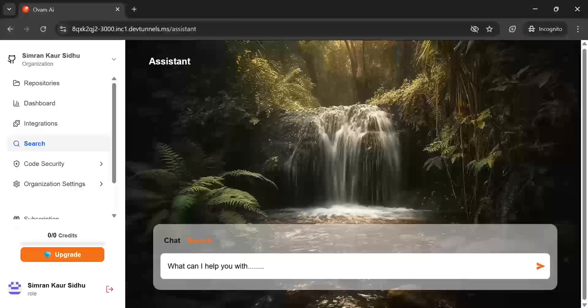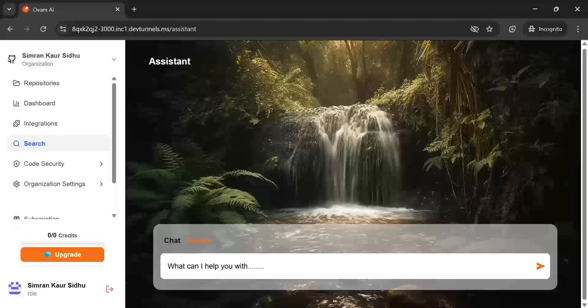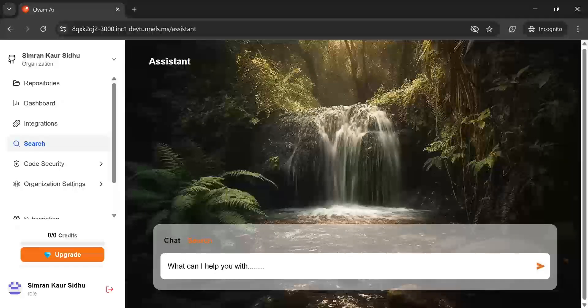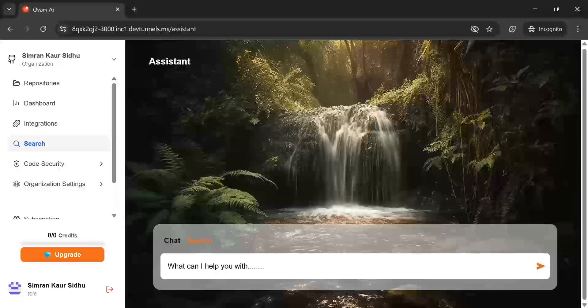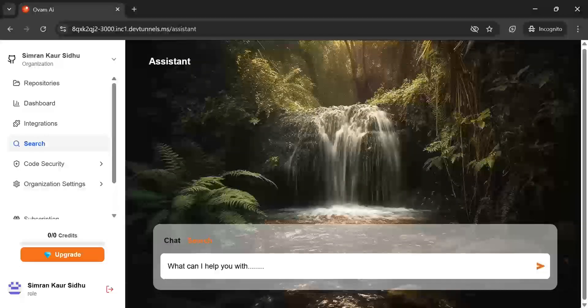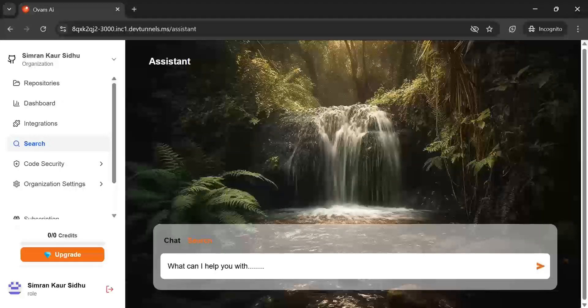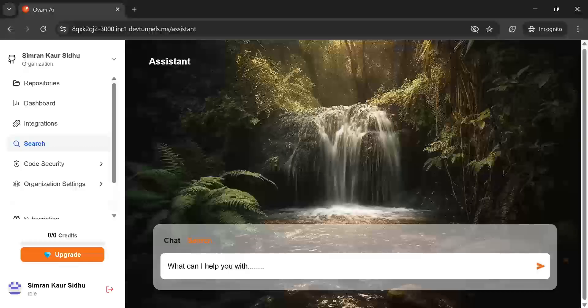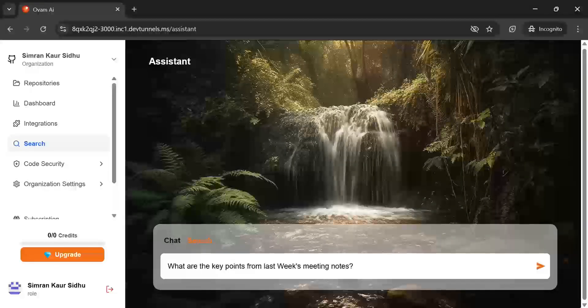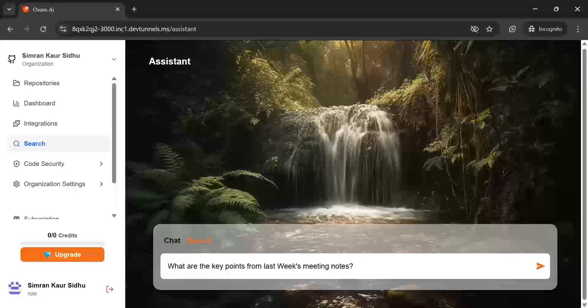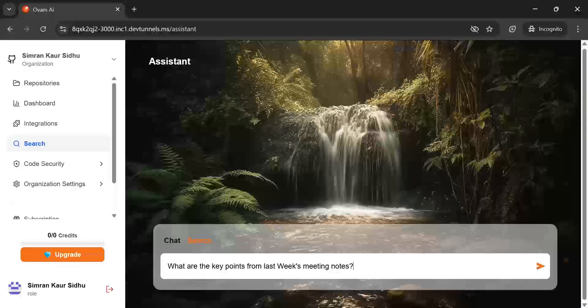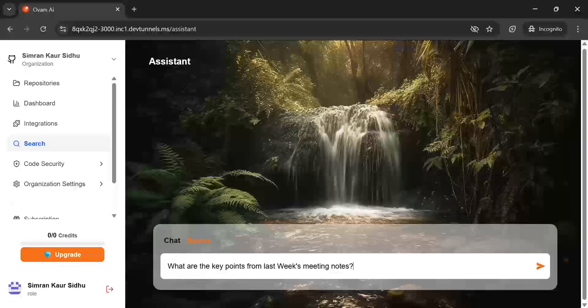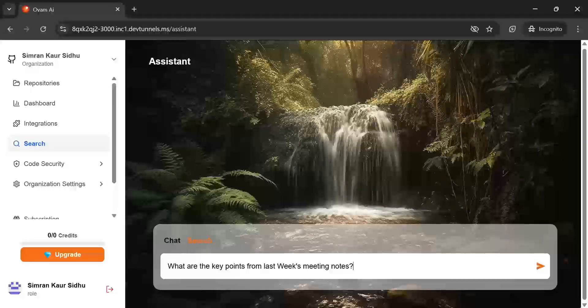For example, let's say you have dozens of project files or meeting notes saved in your drive. Instead of opening each document and scrolling through them, you can just ask Omni AI a question like what are the key points from last week's meeting notes and it will retrieve the relevant information for you in seconds.